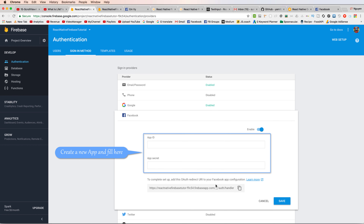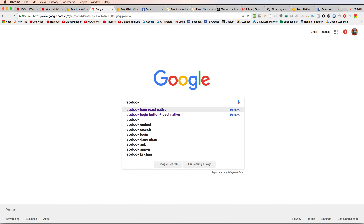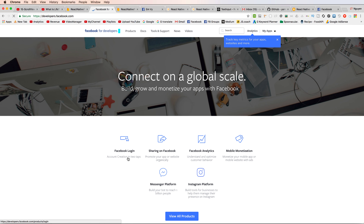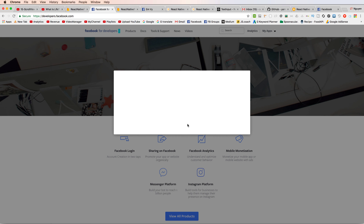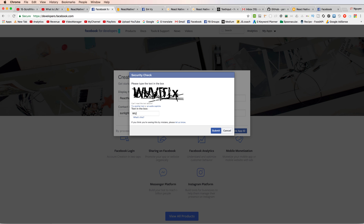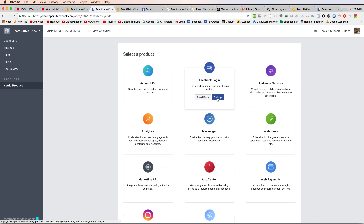First, you have to enable Facebook login. Search for Facebook Developer, click on Facebook Developer, and you will see some applications and services. Start by adding a new application — this is the Facebook application. Create the application for your React Native tutorial, enter the security check, and then click to set up Facebook login.